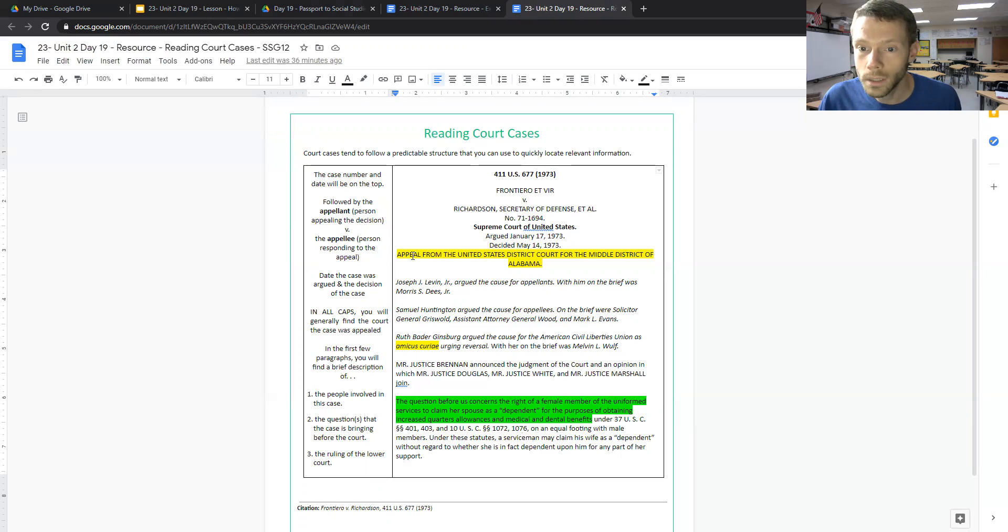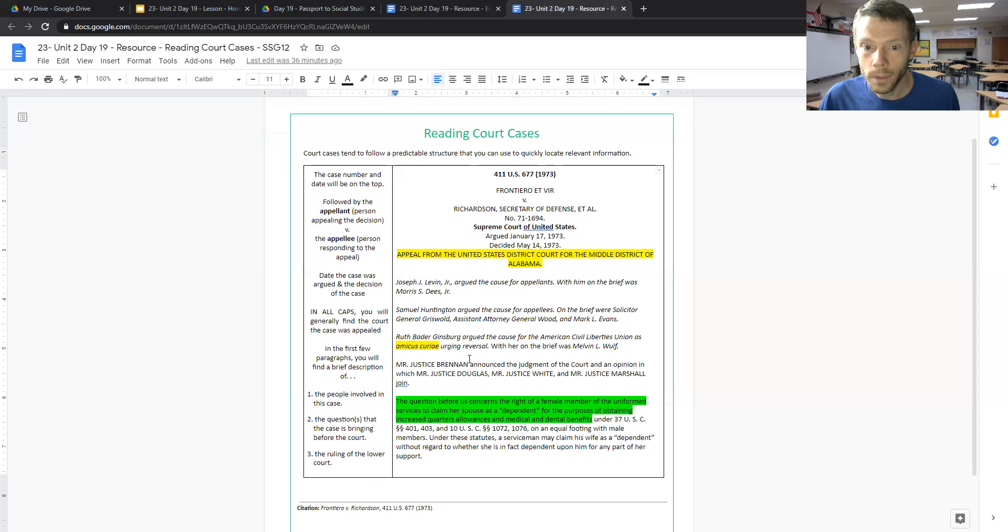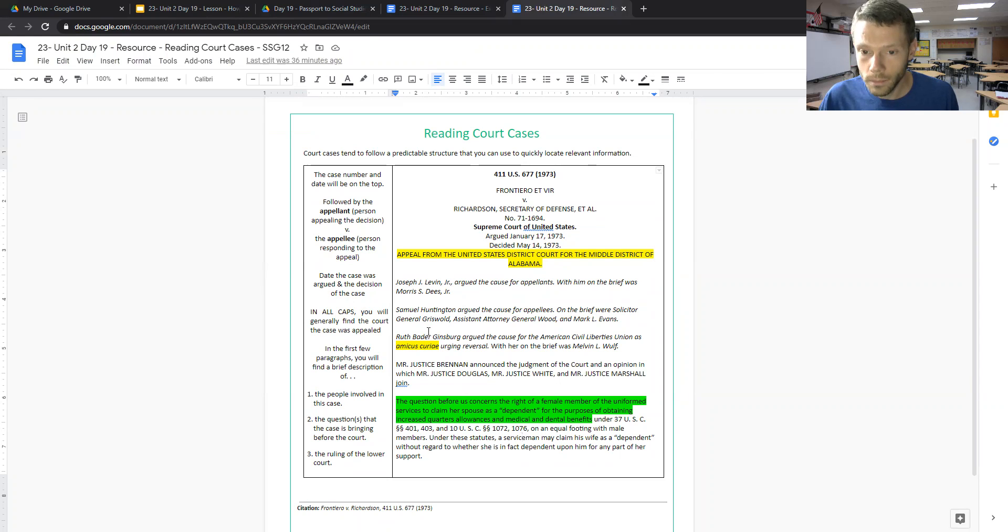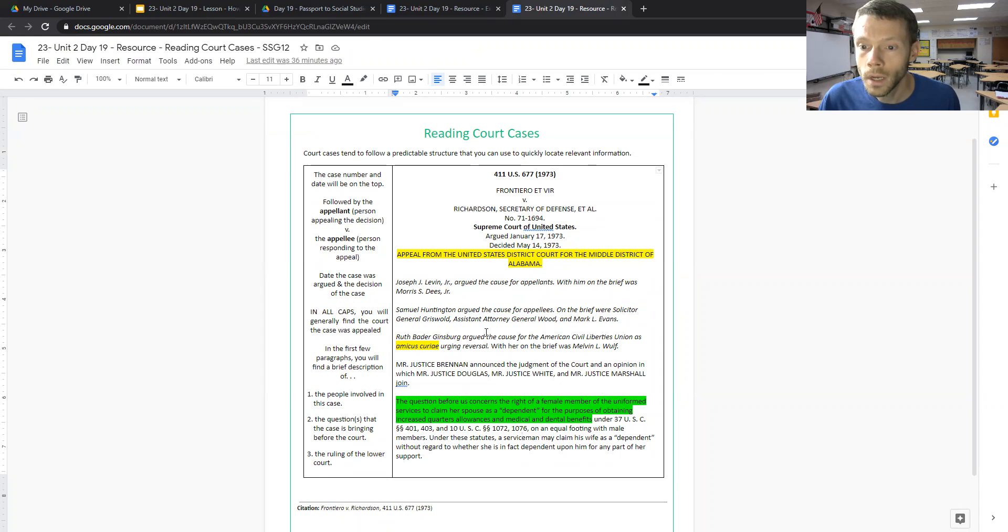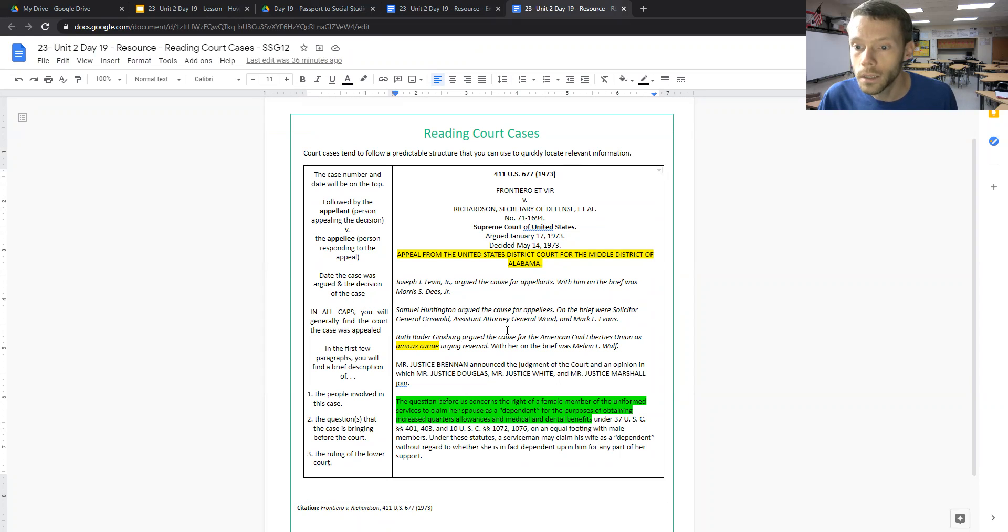We can see where it was appealed from. So I highlighted that this case argued in 1973 was appealed from the U.S. District Court for the Middle District of Alabama. And we can see the parties that are involved, lawyers that were involved for the appellants, for the appellees, along with a future Supreme Court justice, Ruth Bader Ginsburg, who argued the cause for the American Civil Liberties Union, the ACLU, as an amicus curiae who wrote urging reversal of the previous decision.